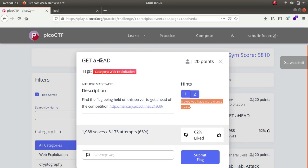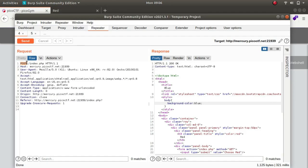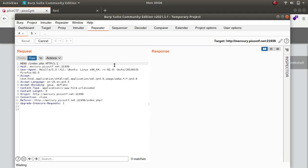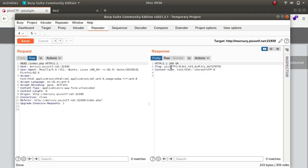The name of the challenge was Get Ahead. So change it to HEAD, send, and this is the flag for the challenge.